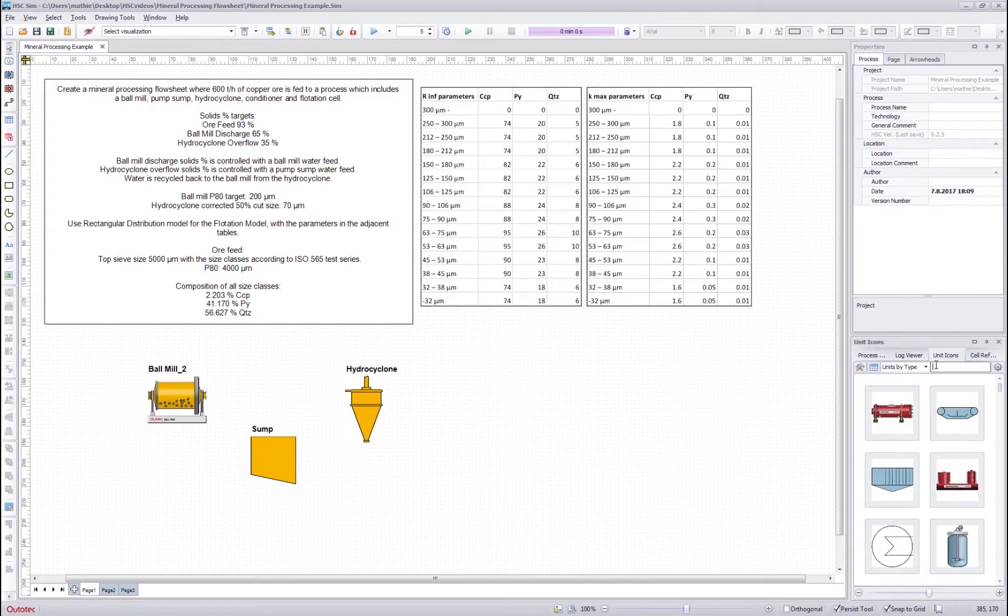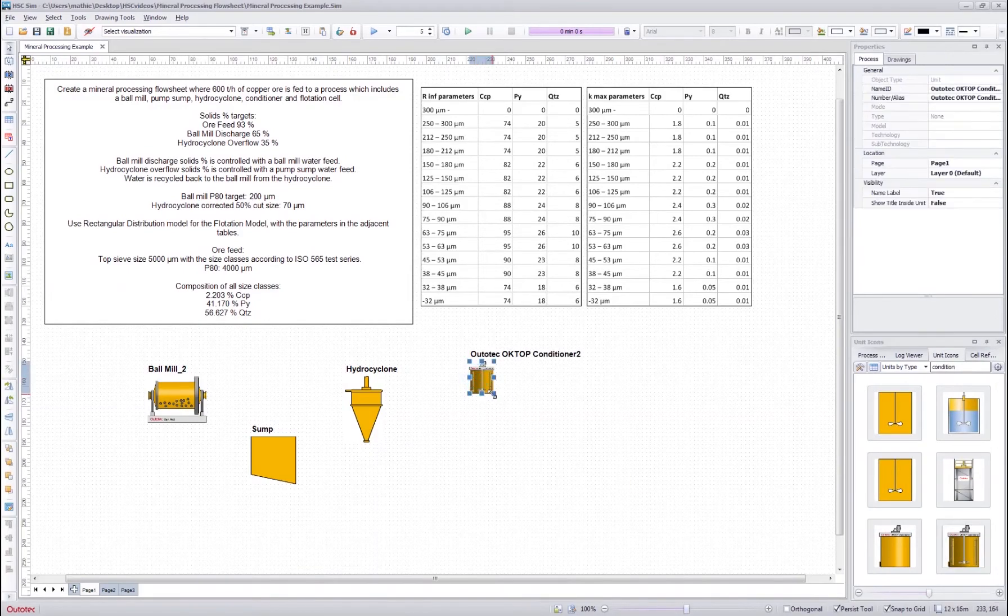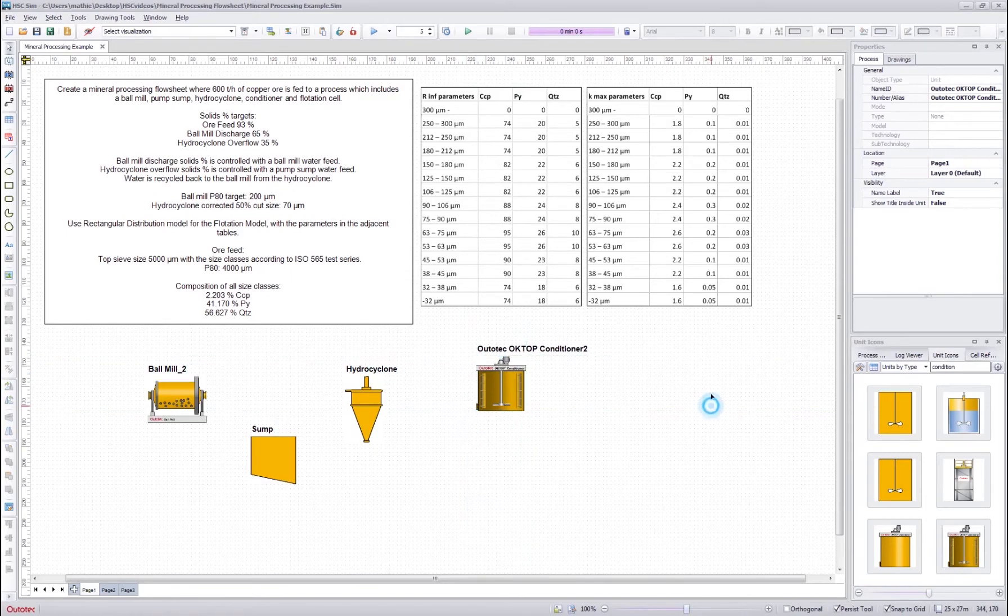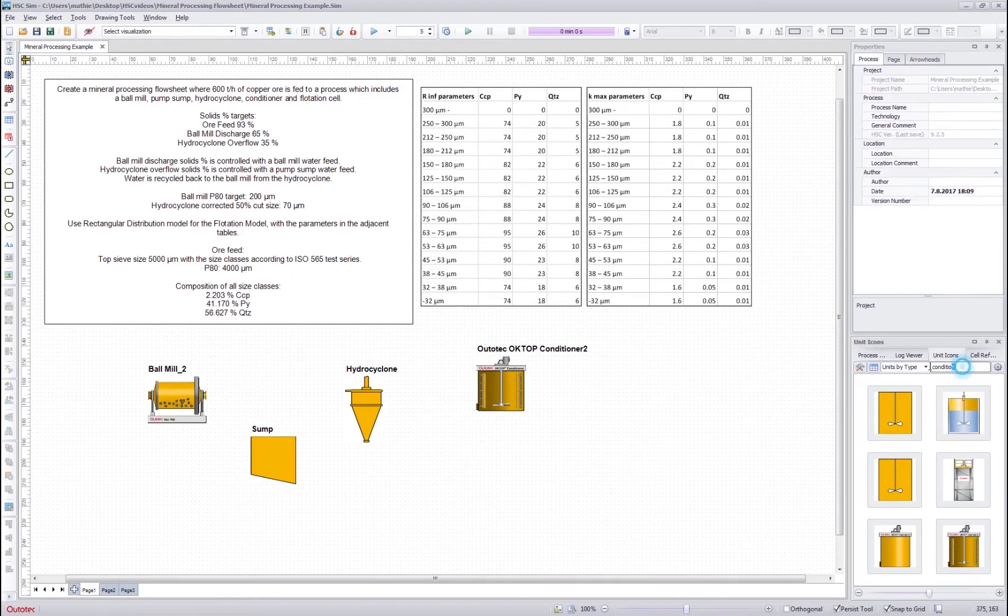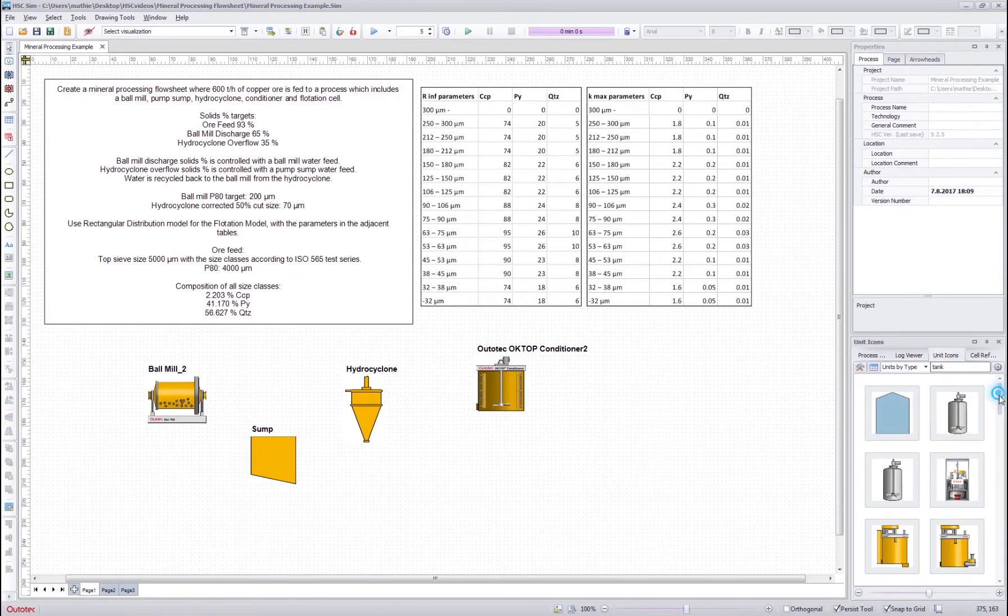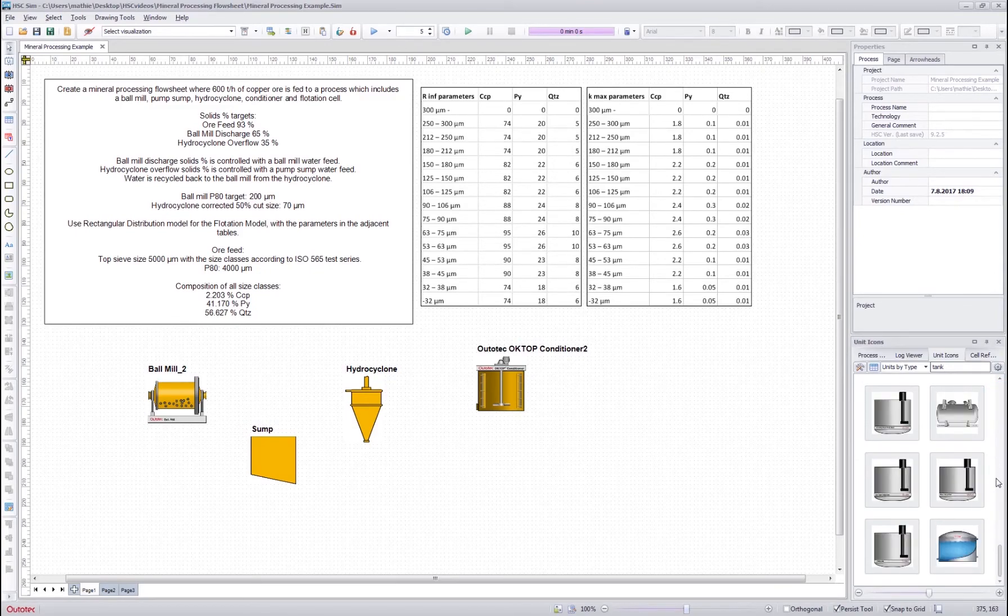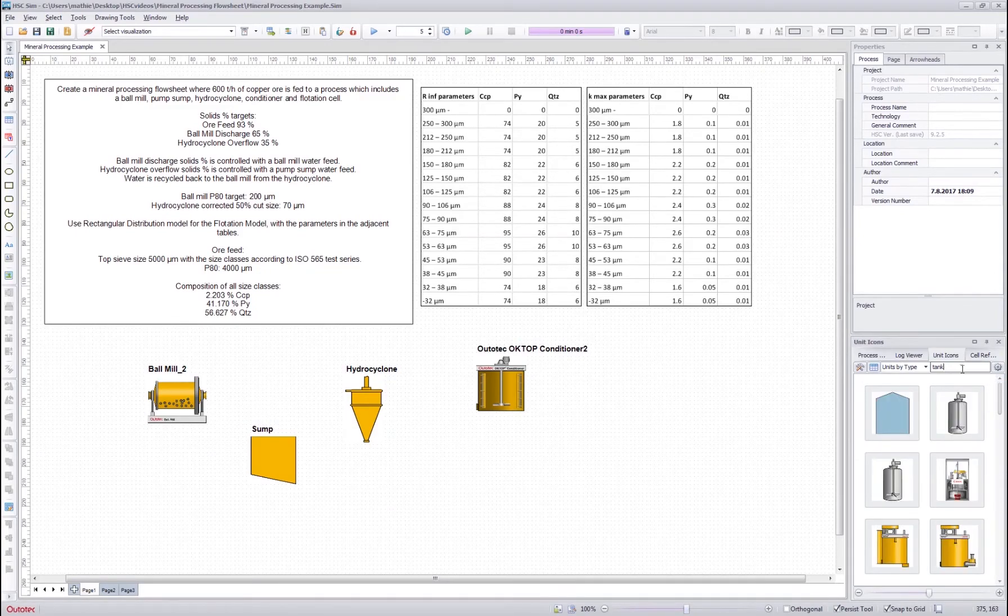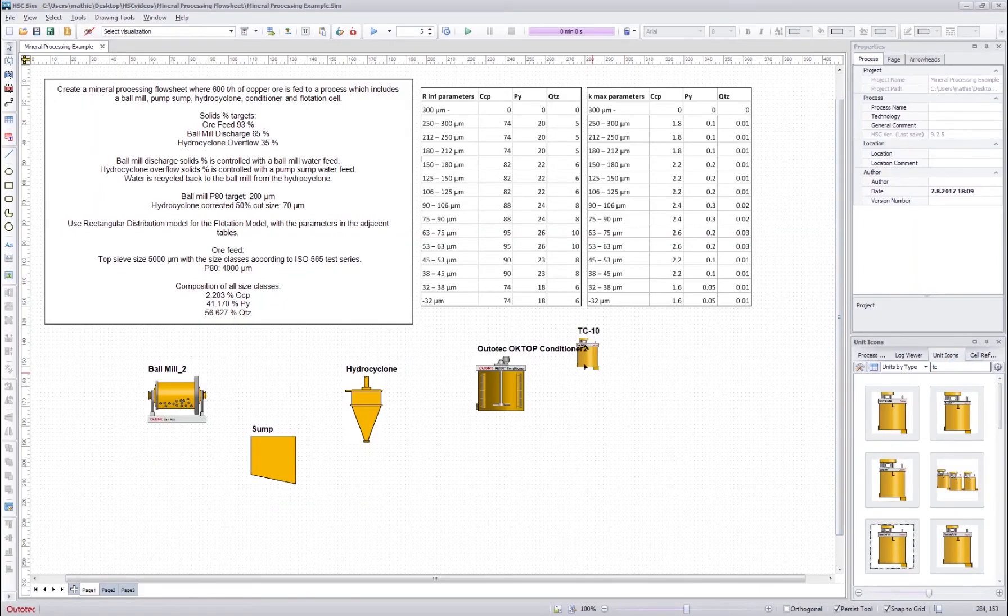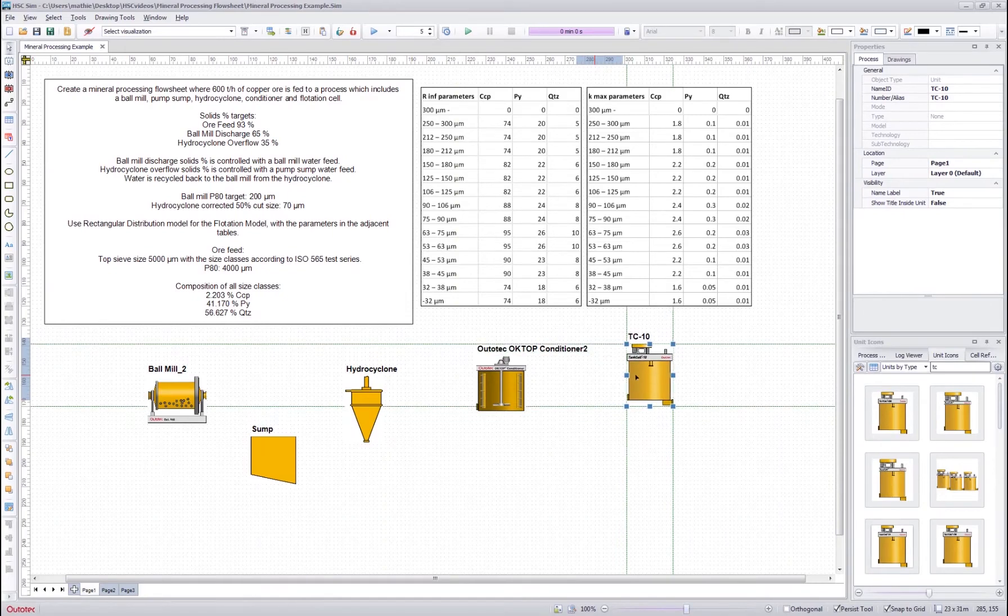And then conditioner, and a bit bigger. And then finally tank cell. And we can find with TC. A bit bigger.